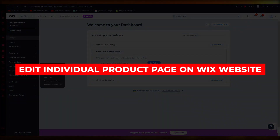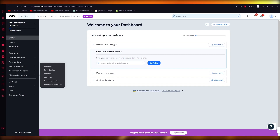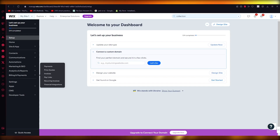How to Edit Individual Product Pages on a Wix Website 2024. Hello everyone, welcome back to another video. I hope you all are doing great and are having an amazing and absolutely incredible day.